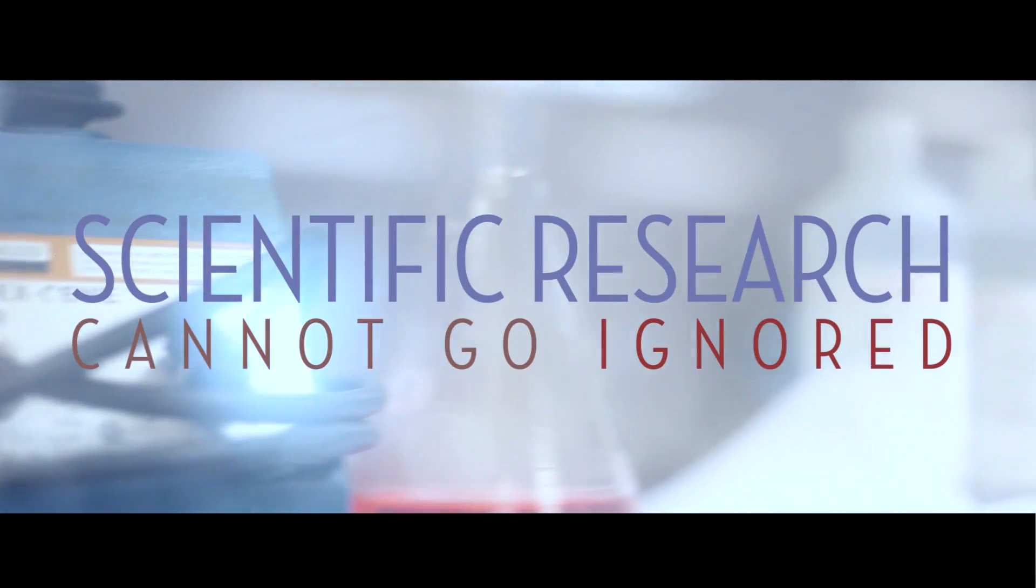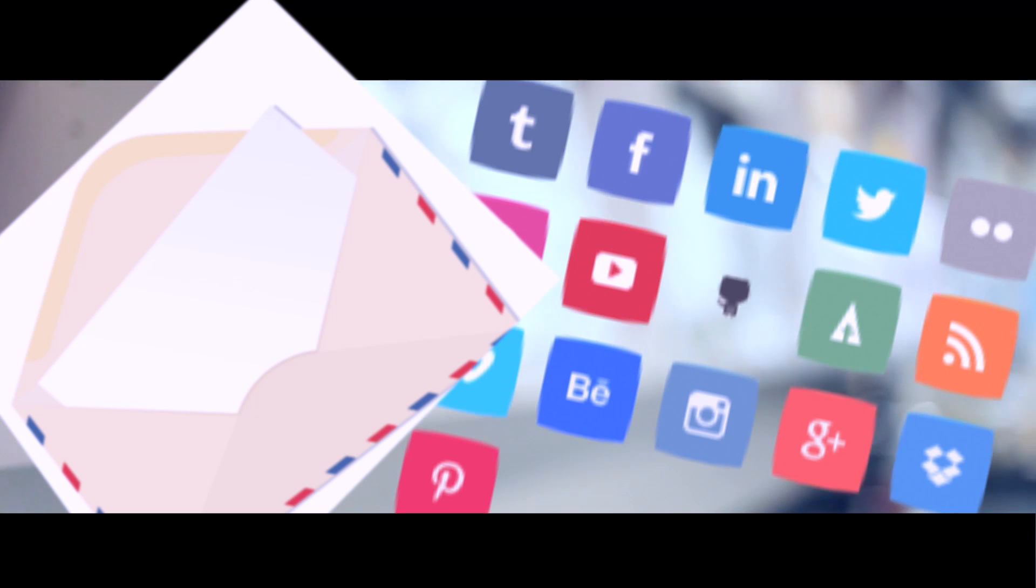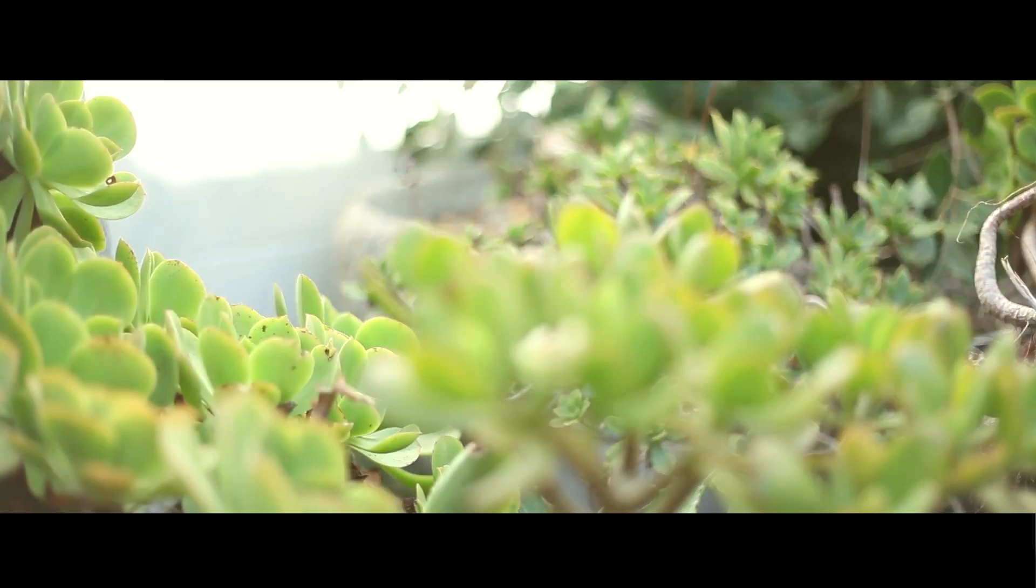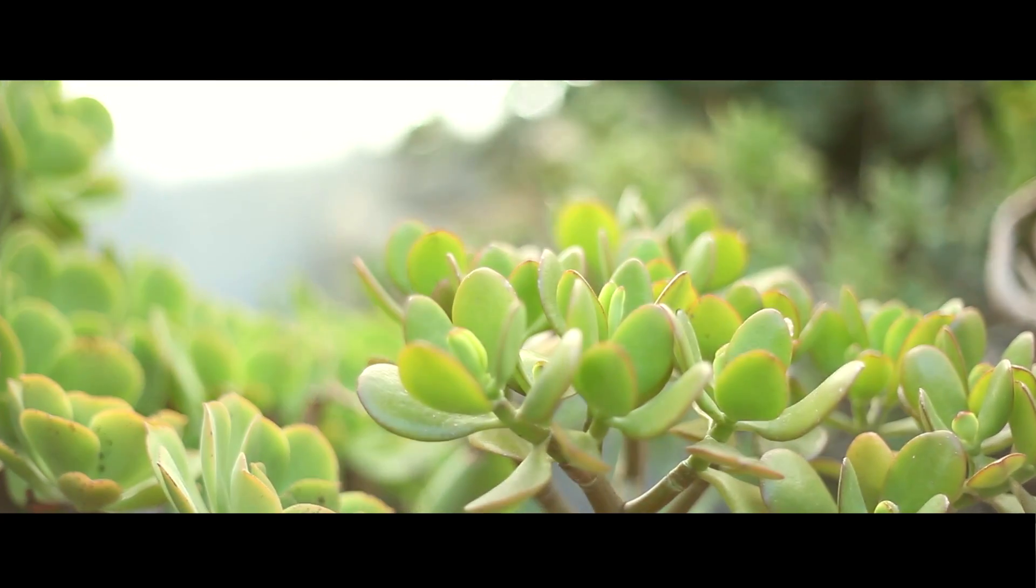This is where you come in. We need you to tell our nation that scientific research cannot go ignored by the federal budget. So, write a letter or email to your local congressman. Use social media to spread the word across the web. It's as simple as telling someone you know. The power to keep science alive is in our hands.